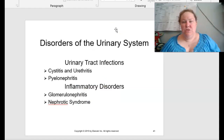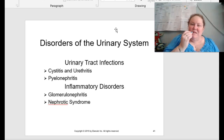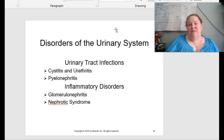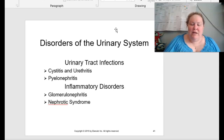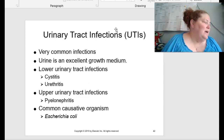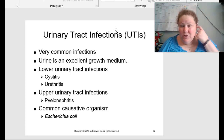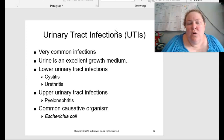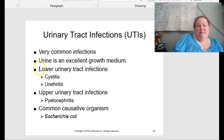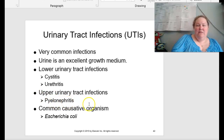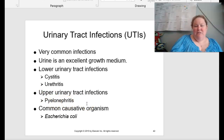Moving on to disorders of the urinary system, we can have urinary tract infections. These can be caused by cystitis, urethritis, and pyelonephritis. UTIs are incredibly common, and urine unfortunately is an excellent growth medium. Lower urinary tract infections are located in the cystitis or urethritis; upper ones are in the pyelonephritis. The common causative agent is E. coli. In females, always wipe front to back — if you go back to front, you can pick up E. coli from the anal area, which can cause a UTI. Also after sexual activity, urinate so that anything that may have gotten pushed in can be expelled.